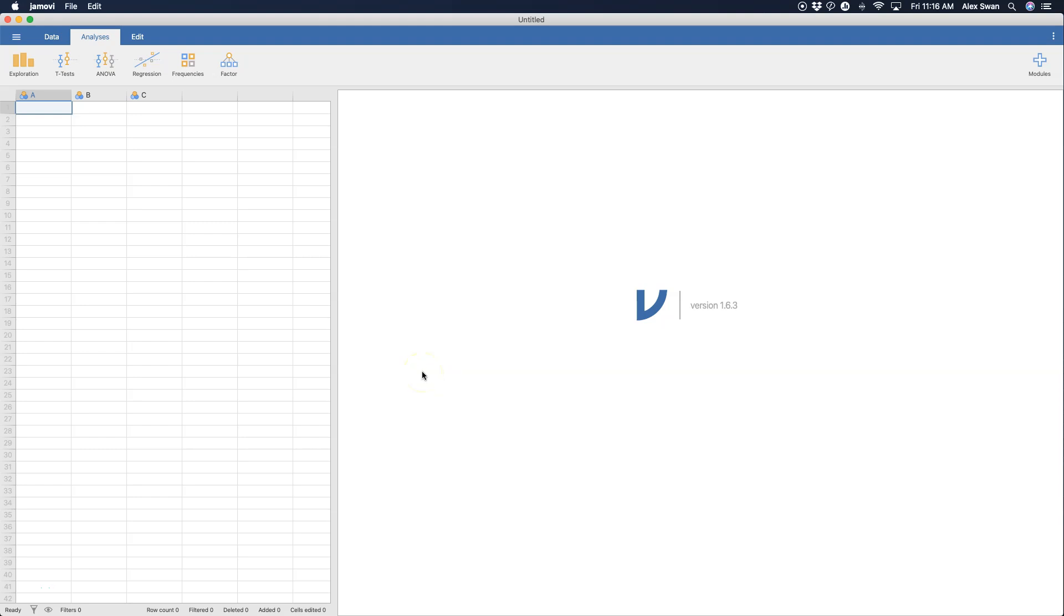Hey everybody and welcome to another Jamovi tutorial. In this tutorial we are going to explore some descriptive statistics and we are going to use the exploration module here to play with the descriptive stats and go through some results.